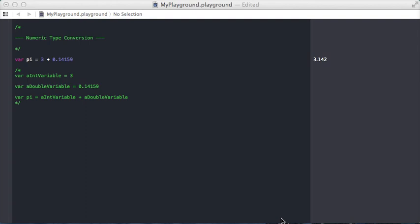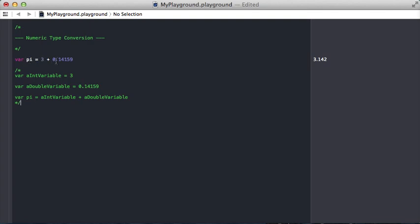With numeric literals, as we've shown earlier, let's say we create a variable pi. We can simply do 3 plus 0.14159, and that's going to create a double. And because we're using numeric literals, there's no problem there.